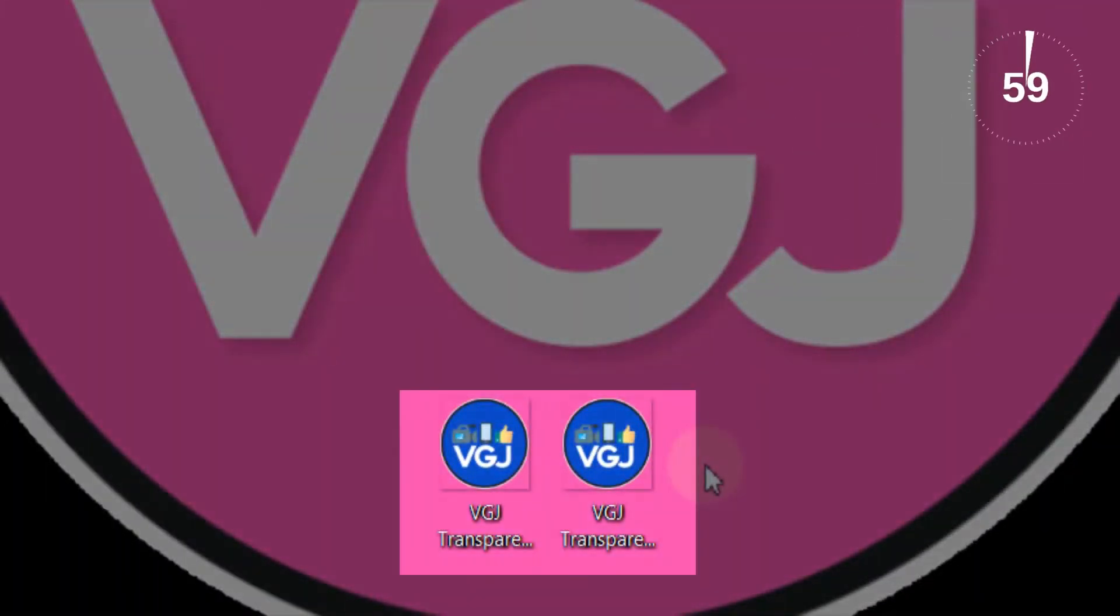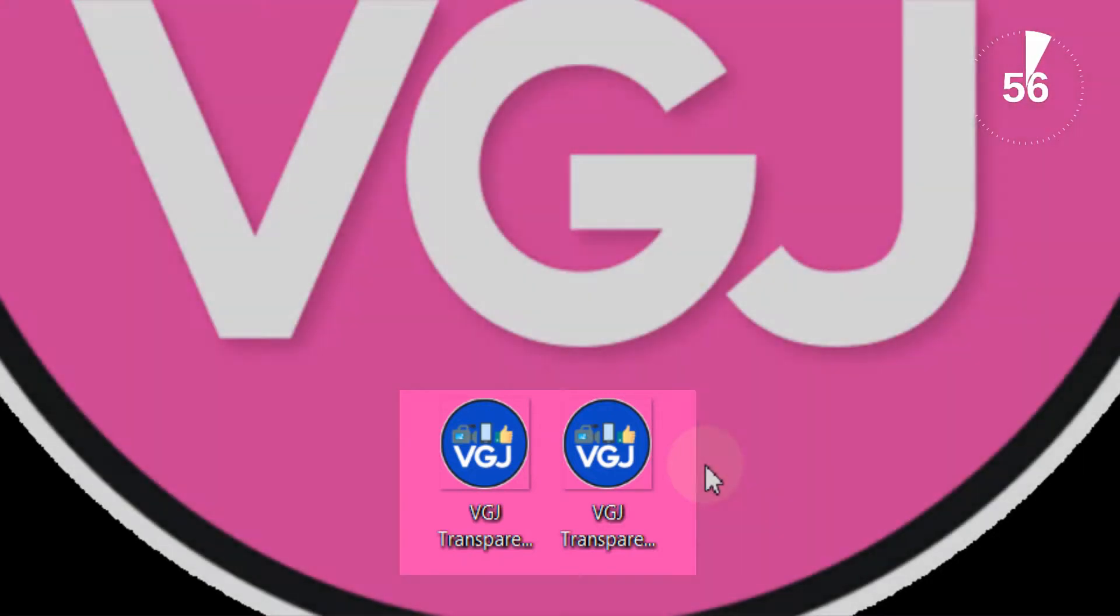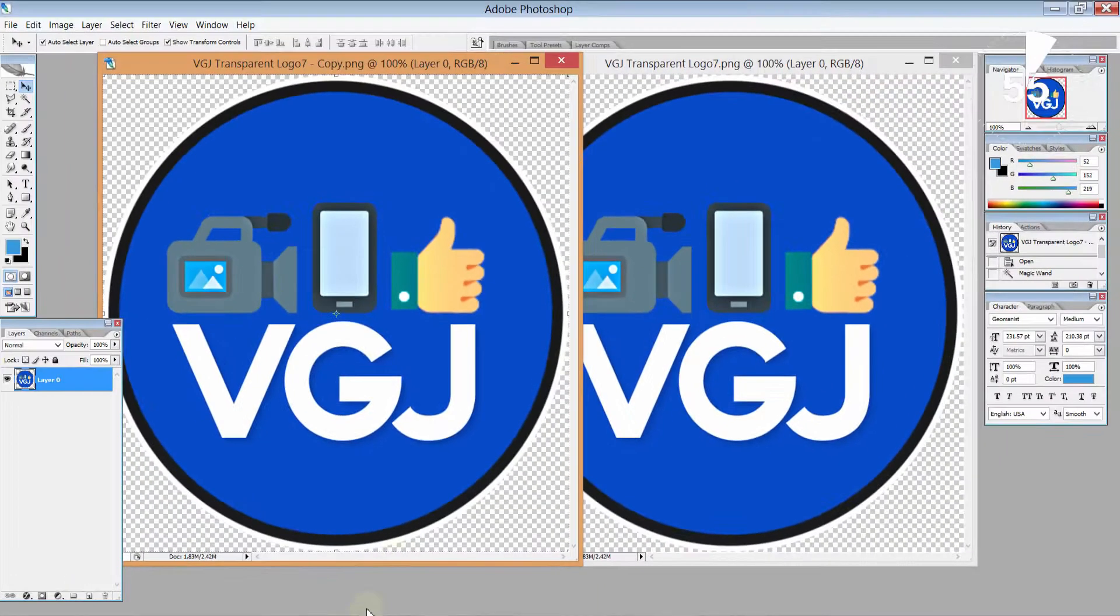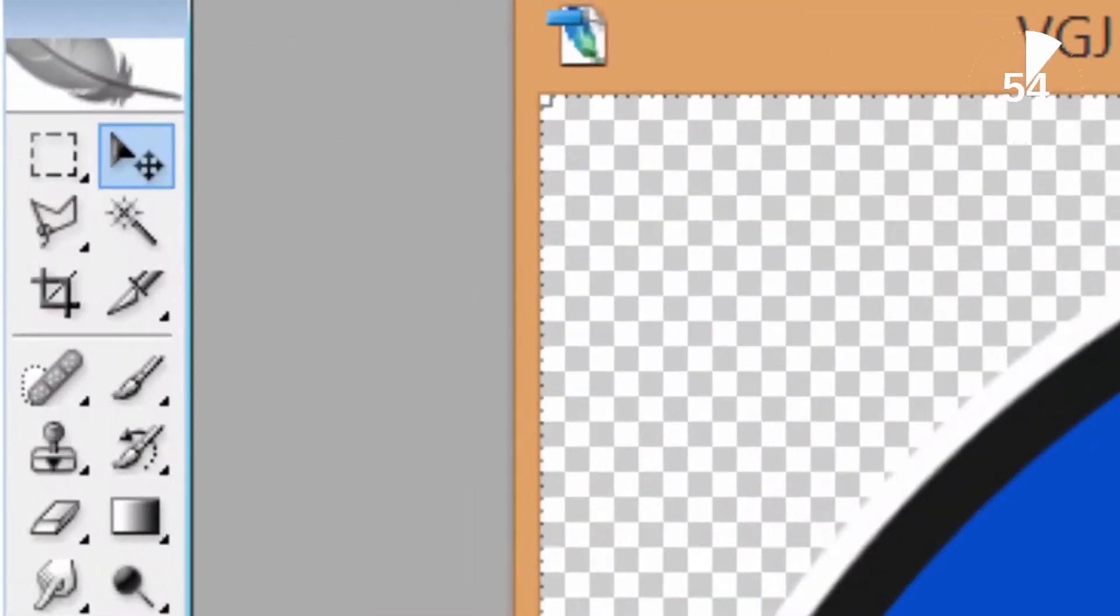First of all make a copy of your logo and make sure it's a PNG file so you can create transparent backgrounds.